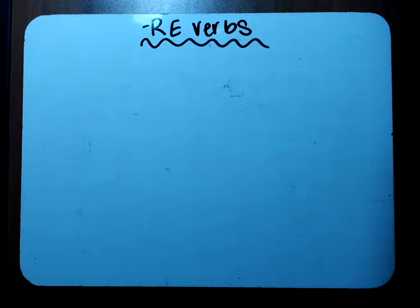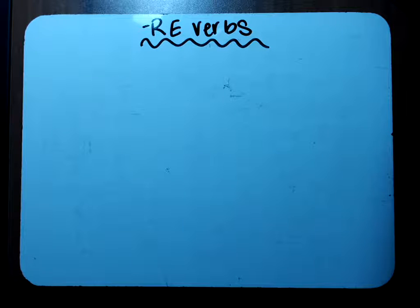Bonjour class, bienvenue. Aujourd'hui c'est le 27 avril 2020. Today is April 27th, 2020.